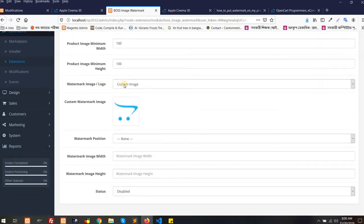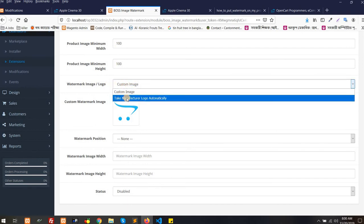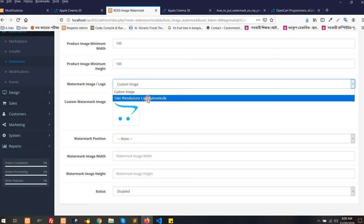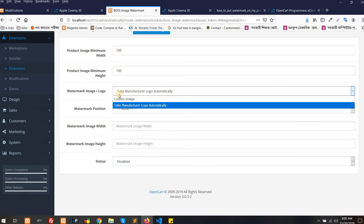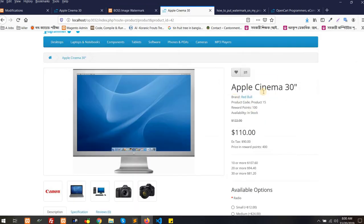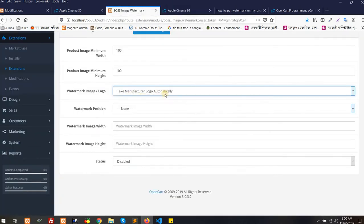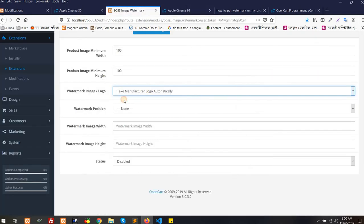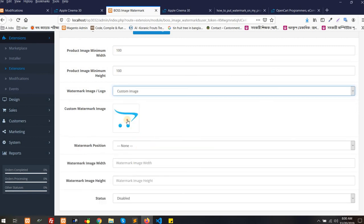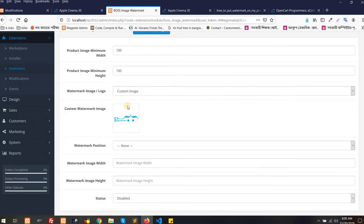Next is Watermark Image or Logo. Basically two types here: one is custom image or another one is take manufacturer logo automatically. If it is custom image, you can select any image from your system, or you can select take manufacturer logo automatically. Then the brand logo, like this product belongs to Red Bull, it will take the logo of manufacturer Red Bull. Now I'm going to show you first custom image and select an image from our system like our main logo.